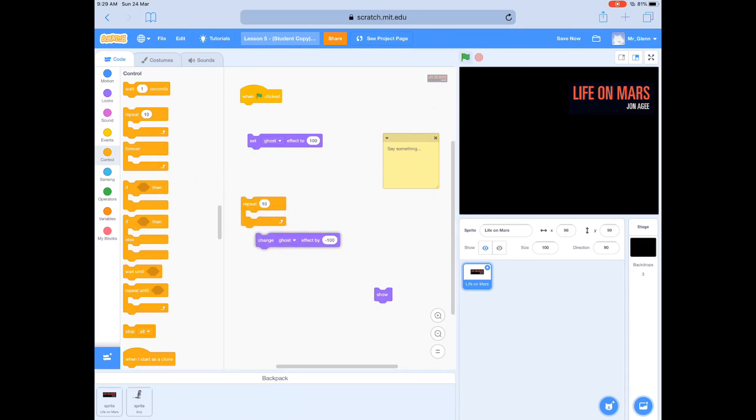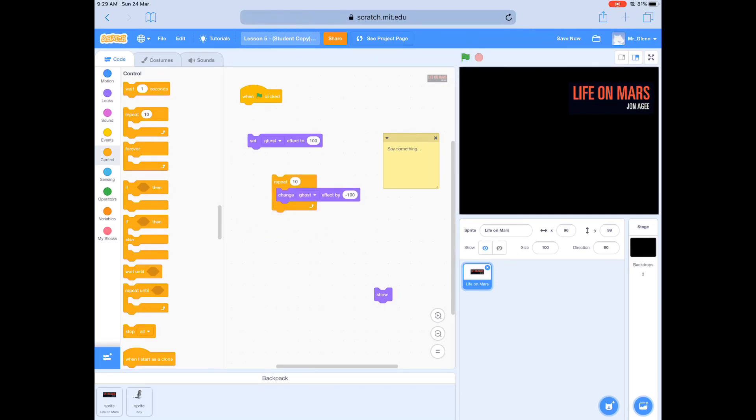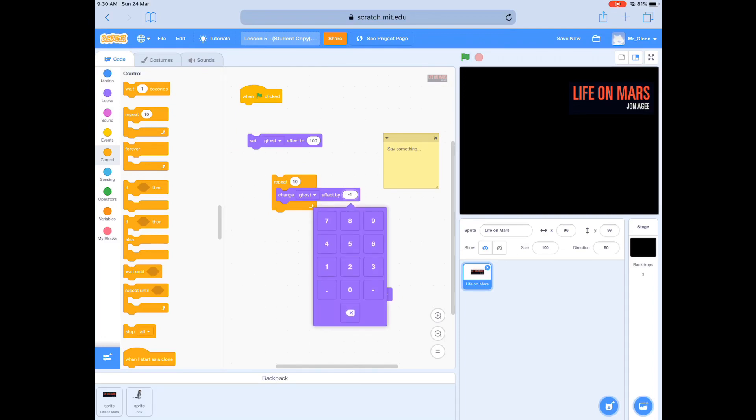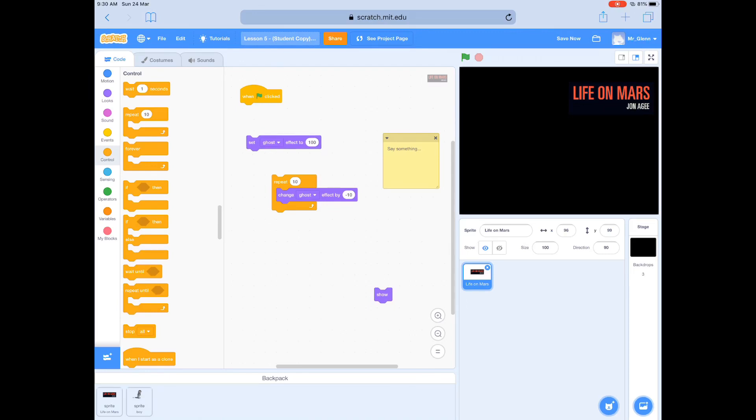So what I want to do is change the repeats, and I need to change the values of that 100, because 10 times 100 will be 1,000. So I need 10 by 10 to equal that set ghost effect to 100.